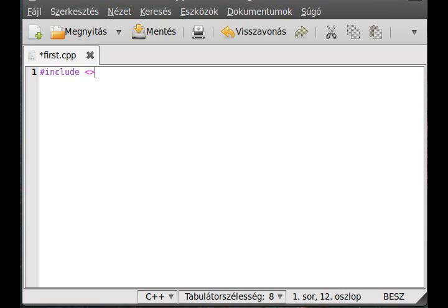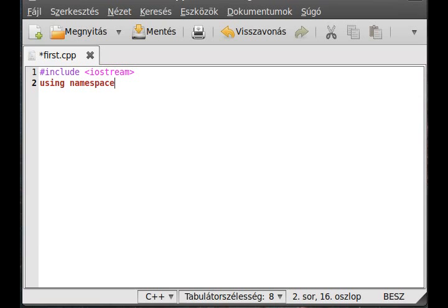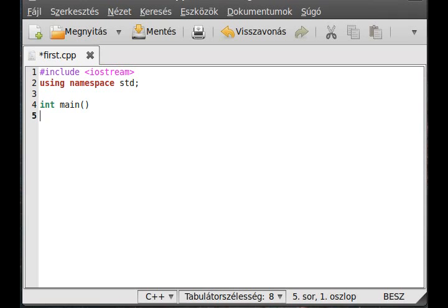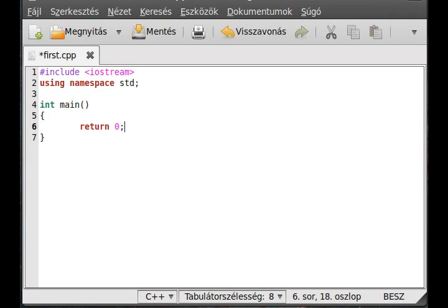Include the iostream as always, using namespace std because we don't want to type std colon colon over again. Make the main function with integer return type and no parameters, and make a return statement because it's a good habit.